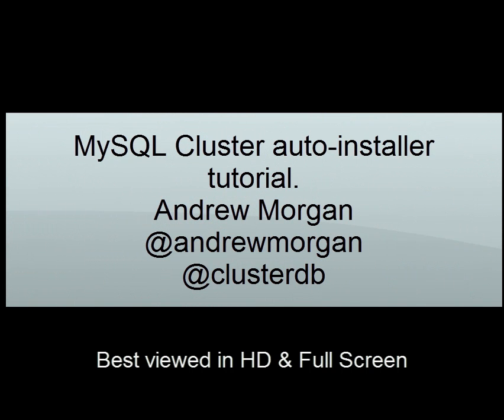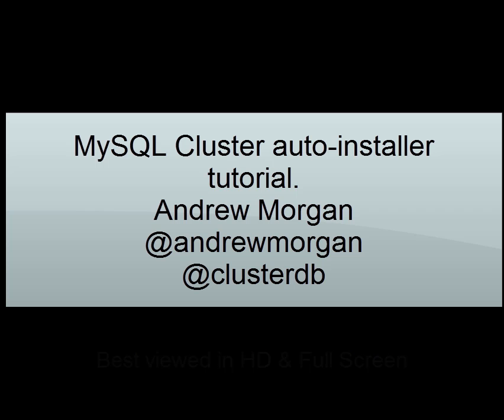This tutorial will demonstrate using the MySQL cluster auto installer to define and deploy a MySQL cluster database across multiple hosts.